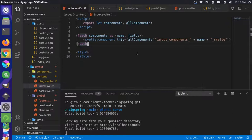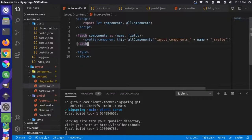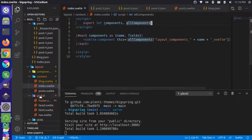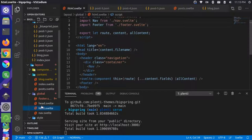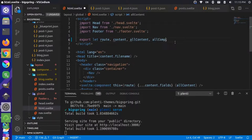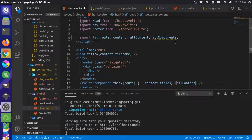What's happening is we actually forgot — if we look inside our components — we're using this special 'allComponents' magic variable and we forgot to pass it from our base. So in our html.svelte, we need to get this 'allComponents' special prop and pass it to the dynamic component here.